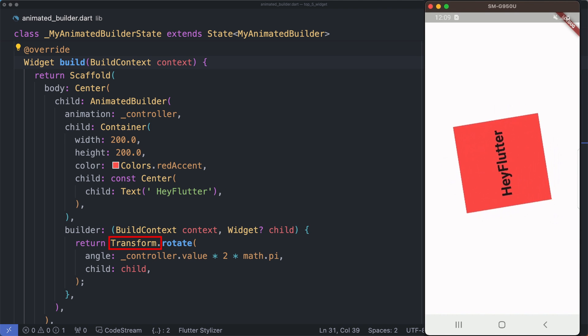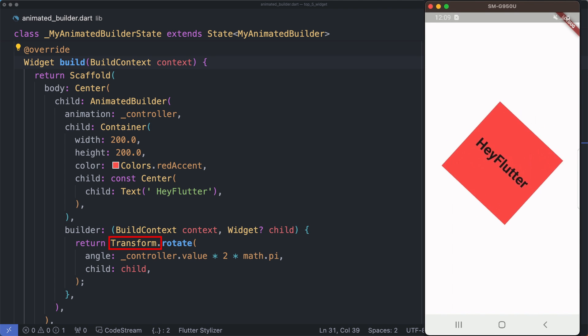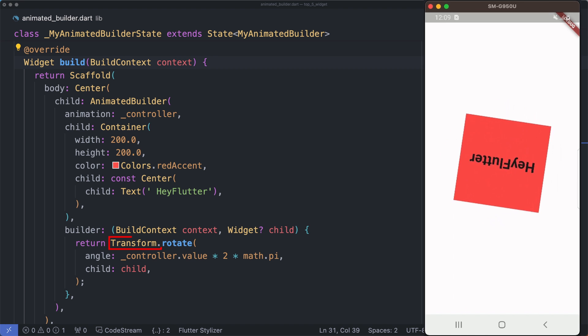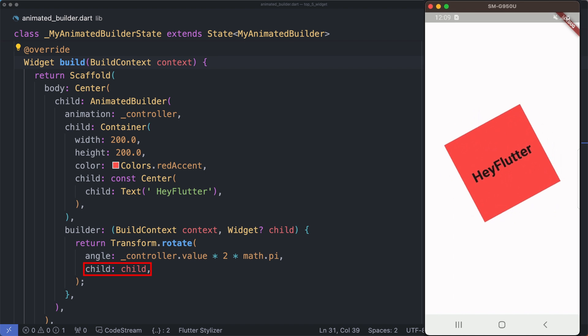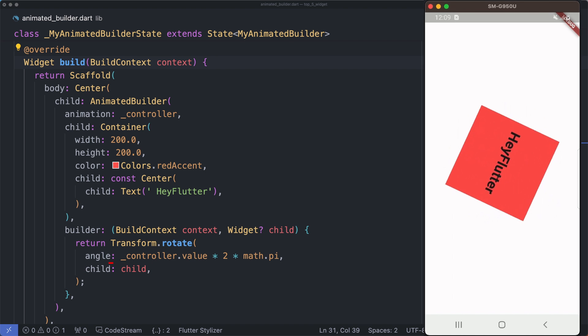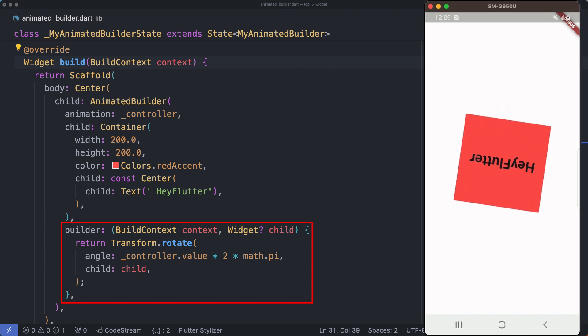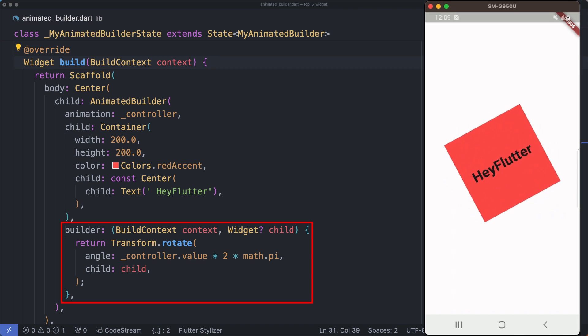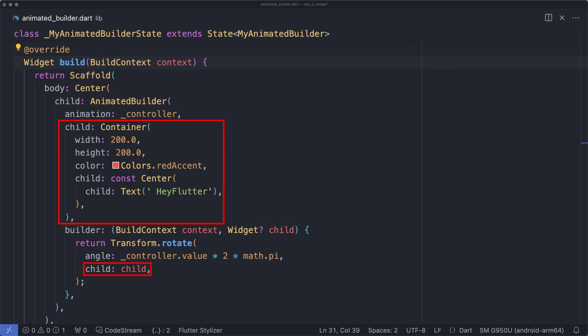The widget defined as child of the AnimatedBuilder will be passed as the second argument. The function needs to return a widget - for example, you can use Transform to apply transformation to the child based on the current value of the controller. Because the builder function is called at every animation, it can be inefficient if the builder returns a subtree that doesn't depend on the animation. For that case, Flutter recommends us to pre-build the subtree by passing it as the child argument which will be passed to the builder function.